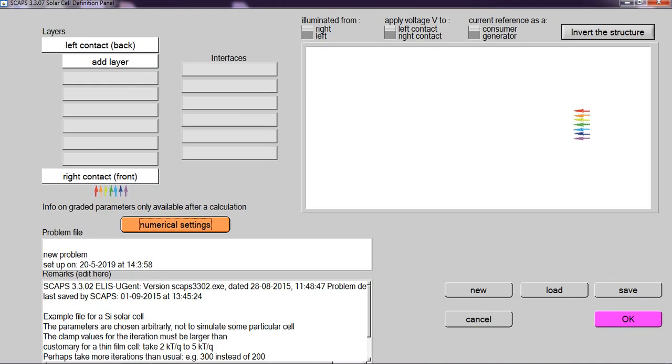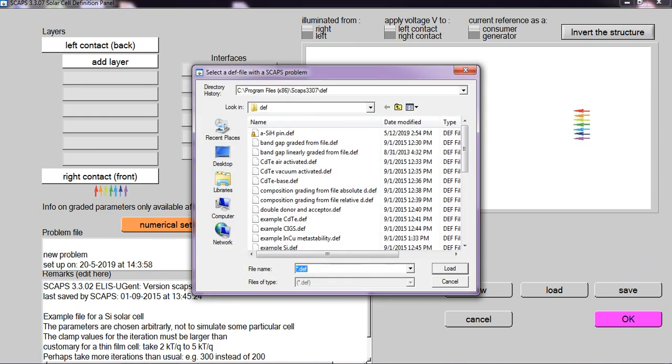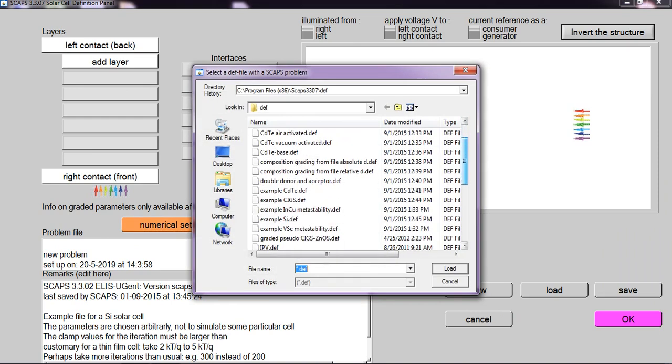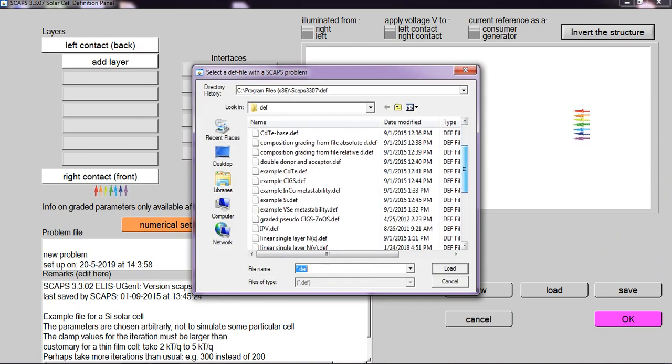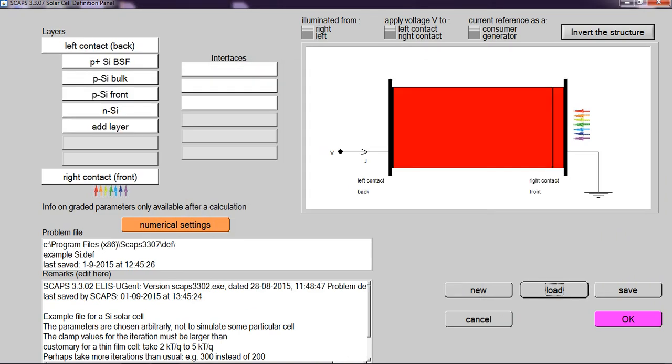So here you can add different layers of the silicon-based solar cell. So I already put all the values in the load option. So I take value from the load option. It's simple silicon-based solar cell.